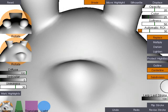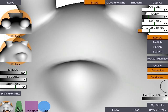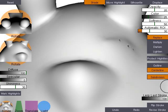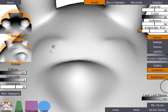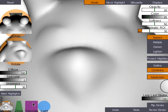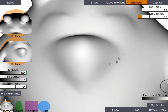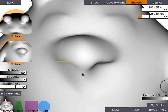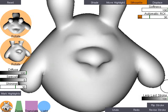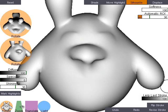In this example, we refine a model created with the fiber mesh system. Shading strokes are used to create the eyes. The user draws silhouette strokes to create nostrils and ears. The mesh is adaptively subdivided as needed.